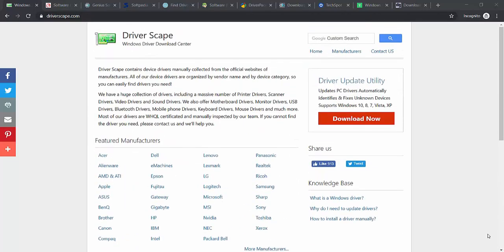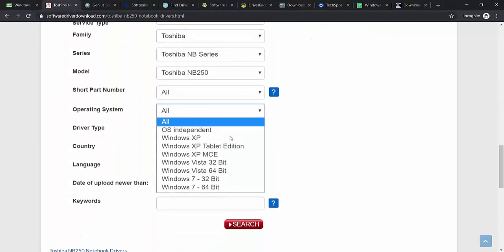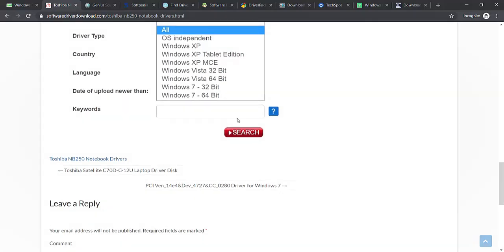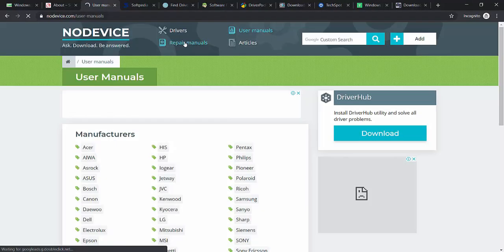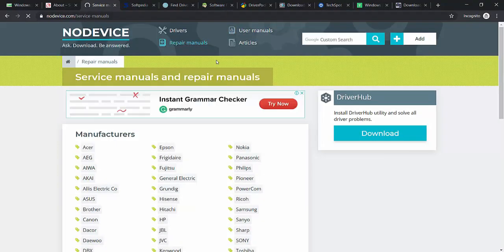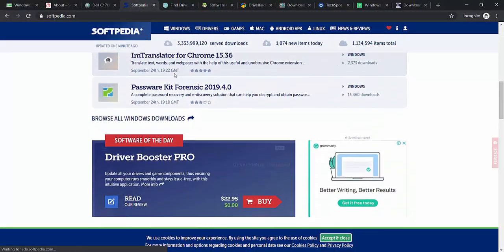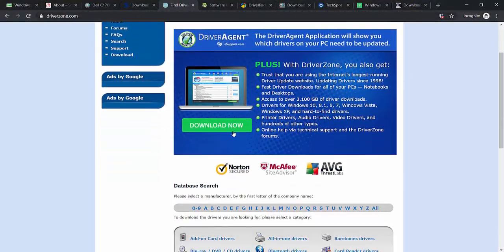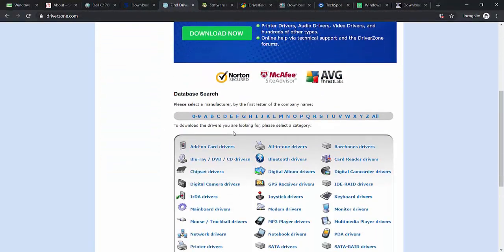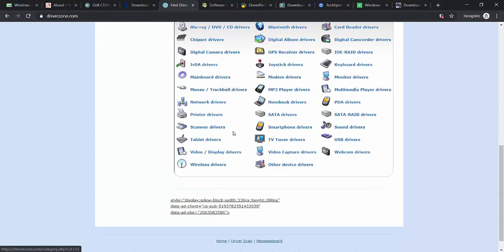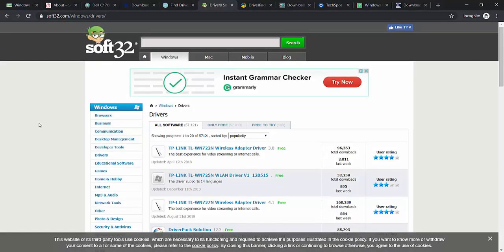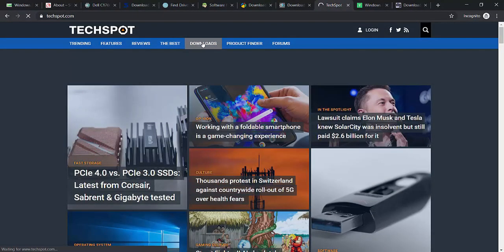Private download websites are popular sources for downloading drivers. These sites make downloading drivers easy by providing a single place to download drivers for many kinds of hardware. Some driver download websites link to drivers on other websites, while many provide drivers on their own servers for download. Either way, they are all great resources for private downloads, especially if you are looking to download drivers for older hardware.